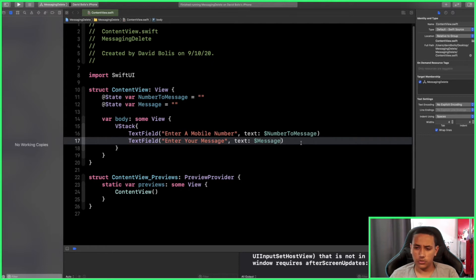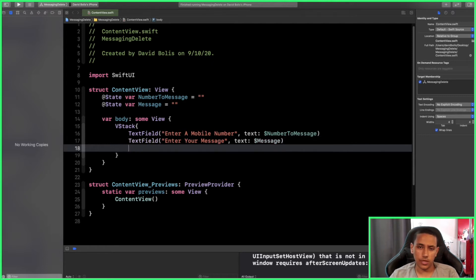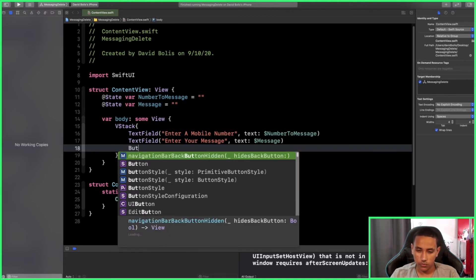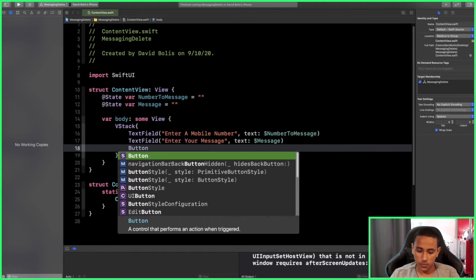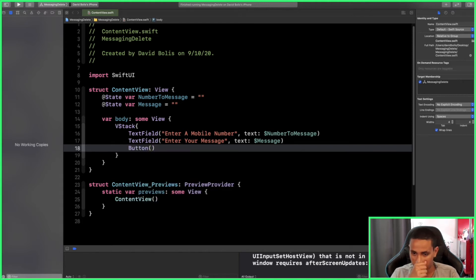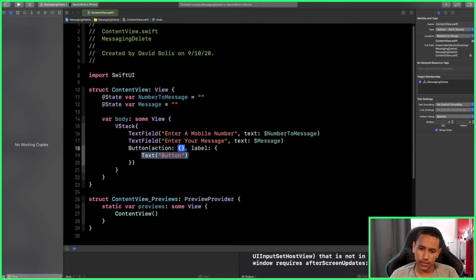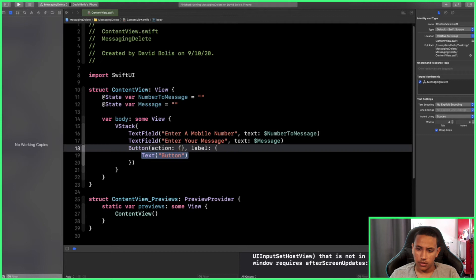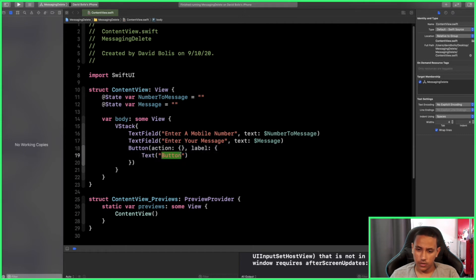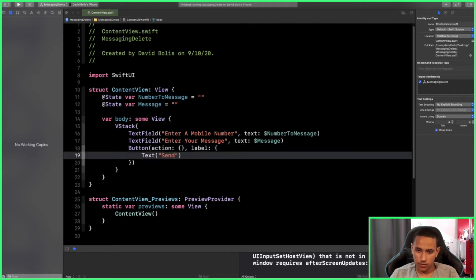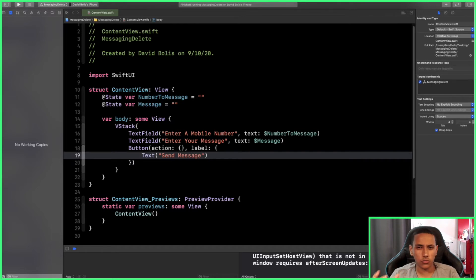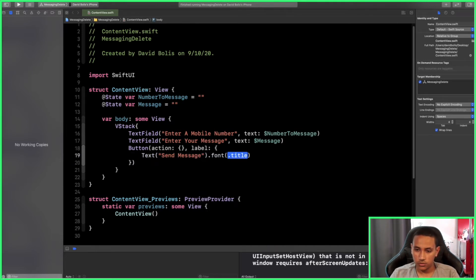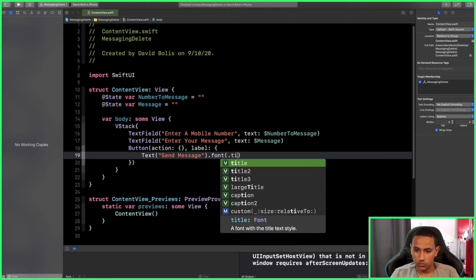After that, what we need to do is simply create our button, the Send Message button that I showed you earlier. To do that, we'll simply create a normal button with an action and a label. For that text, we can simply say something like 'Send Message'. To get that blue and big font, all we need to do is say .font(.title) and we can give it a foreground color of blue.